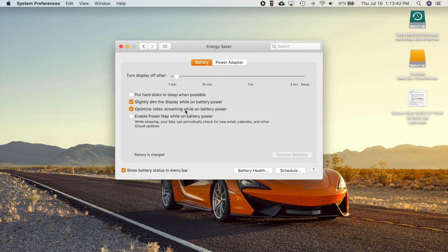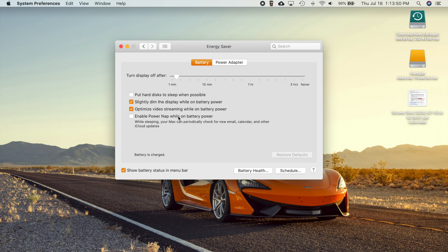This is going to optimize video streaming on an HDR-compatible Mac, and this is obviously specifically for laptops because they're the only ones with batteries. When I went to this pane, it was actually turned on by default, and it is probably something you want to have turned on by default. So you have this new option here if you're on battery power.